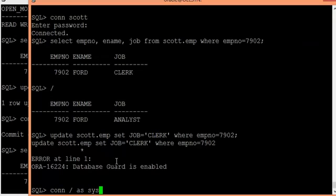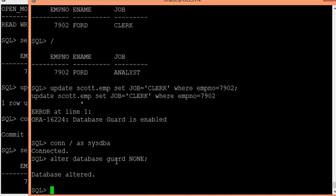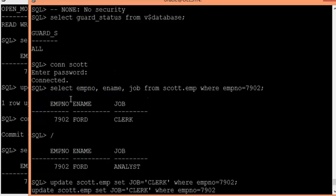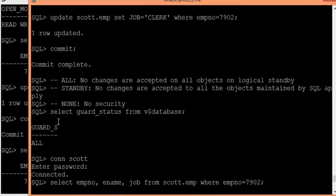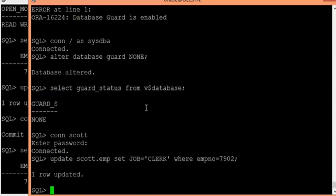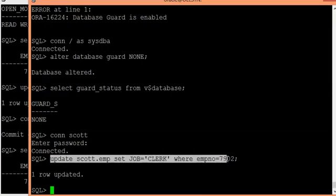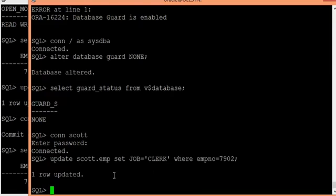To change the guard status, you need to connect as SYSDBA and run: ALTER DATABASE GUARD NONE. We have now applied NONE. Checking the guard status confirms it is NONE. I reconnect as the scott user and try to modify some data — it is allowing me now.